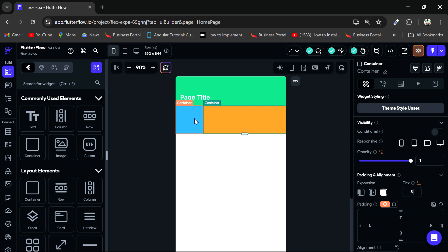So for the blue one, I can also set a flex value. Here I can set two. Okay, so you can see that now the blue one also takes up some amount of space.